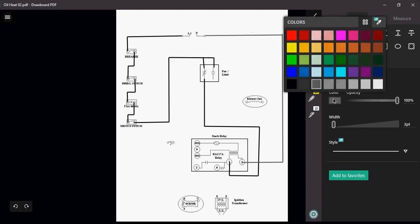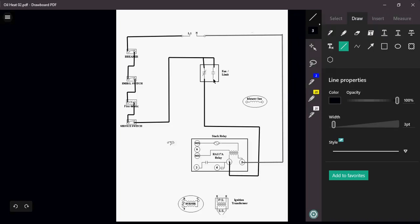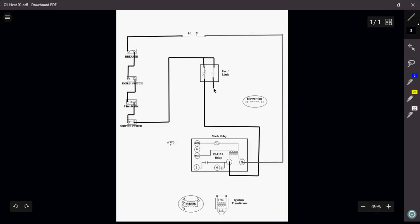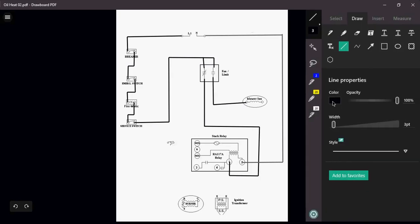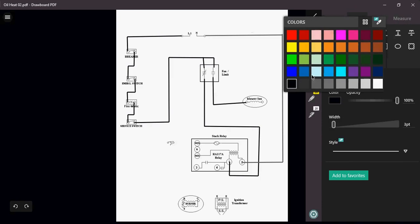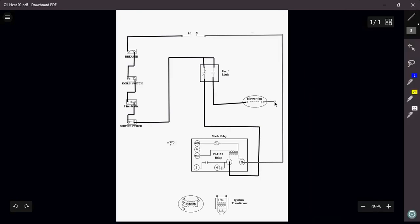So now I want to do my other side of my fan limit switch. I'm going to do my fan side. Now remember, this guy is going to close at approximately maybe about 140, maybe 150 degrees, somewhere in there. This guy is going to close. And when that happens, my blower is now going to come on so that I can start delivering heat to my space.